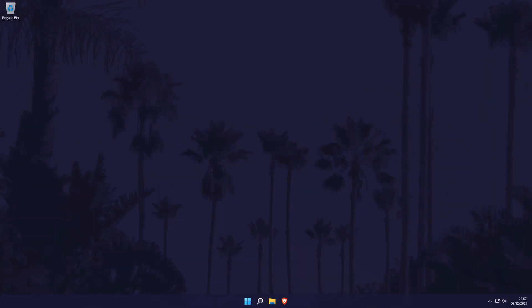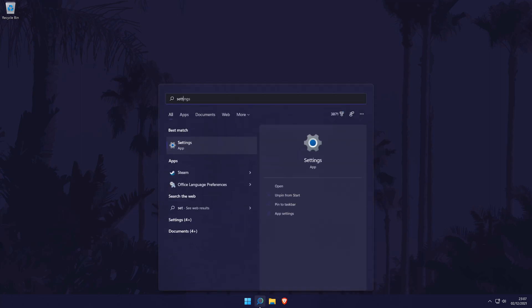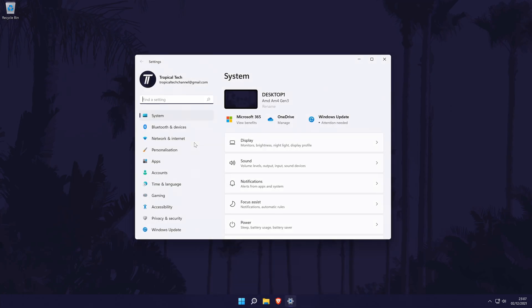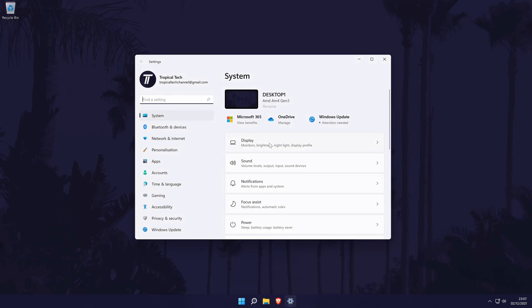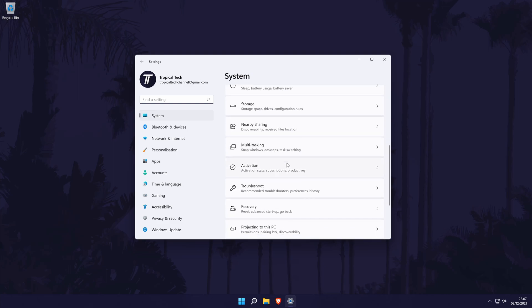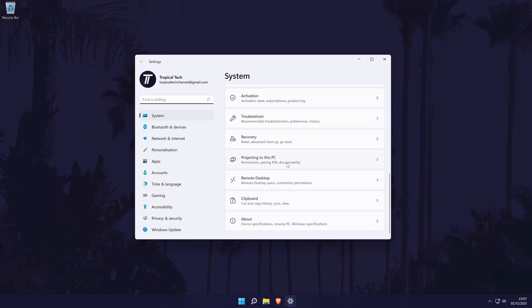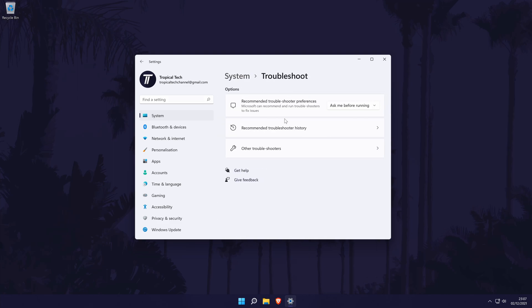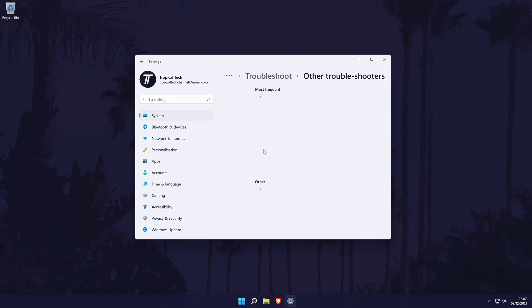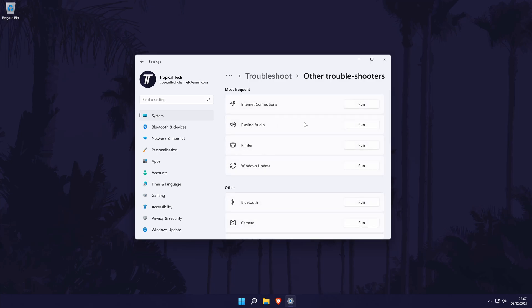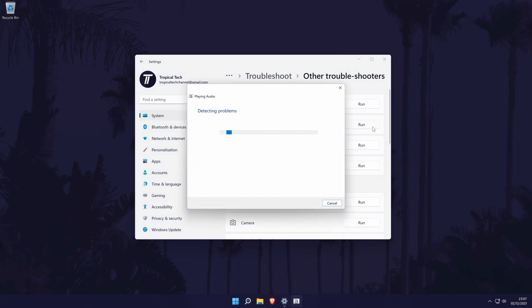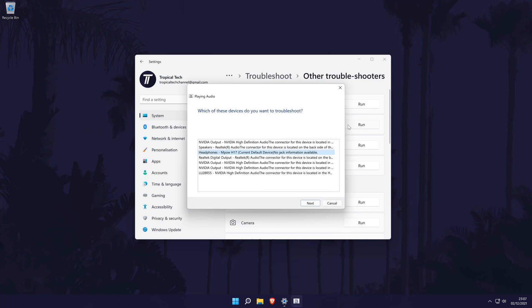The next method is to try running the troubleshooter to try and see if Windows can find any possible problems with sound or our headphones. To do this, go to the main settings page by searching for it and then in the settings, click on system from the options on the left side, but again you should be in here by default. In the system settings, click on troubleshoot and then on the next page, choose other troubleshooters. Now click on run next to the playing audio troubleshooter and try choosing a device that could be your headphones.